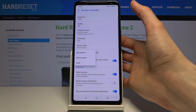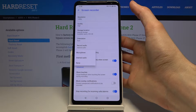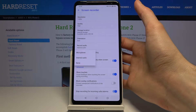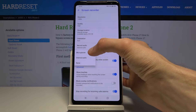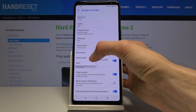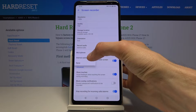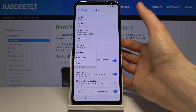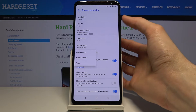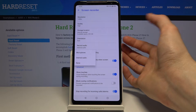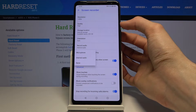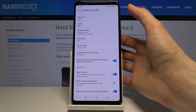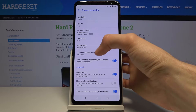Next we have record audio. You can choose either microphone or internal audio — there's no option to record both, which is a shame. Internal audio means whatever sounds the phone is making, so if you're playing a video on it, it will record the sound of that video.